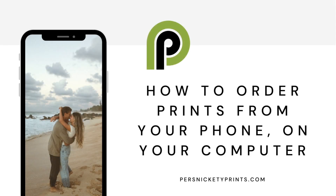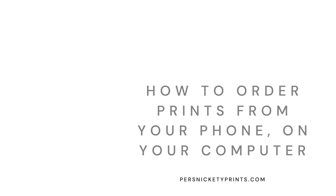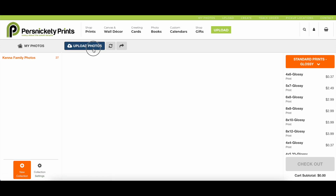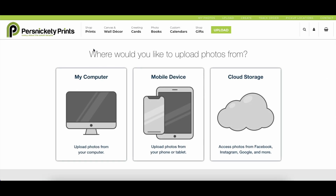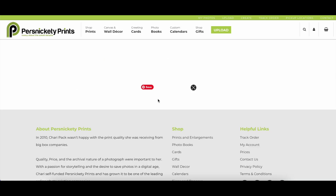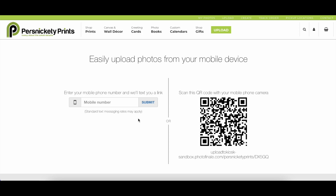To order photos from your mobile device, sign in to your free Persnickety Prints account and go to the section titled My Photos. Select the Upload Photos button and choose the mobile device option. Scan the QR code with your mobile device or enter your phone number to be sent the link to upload your photos.